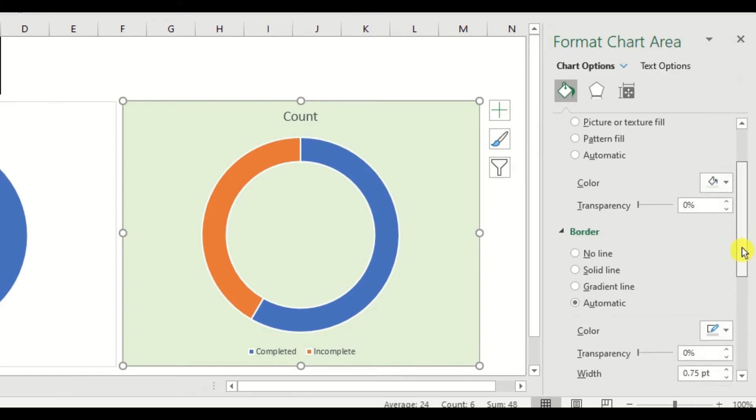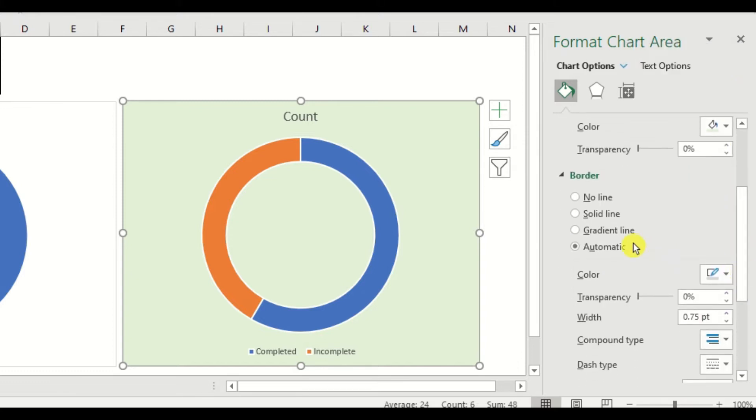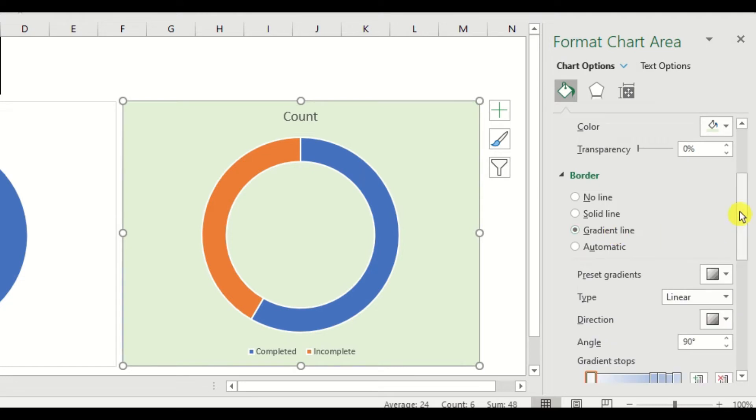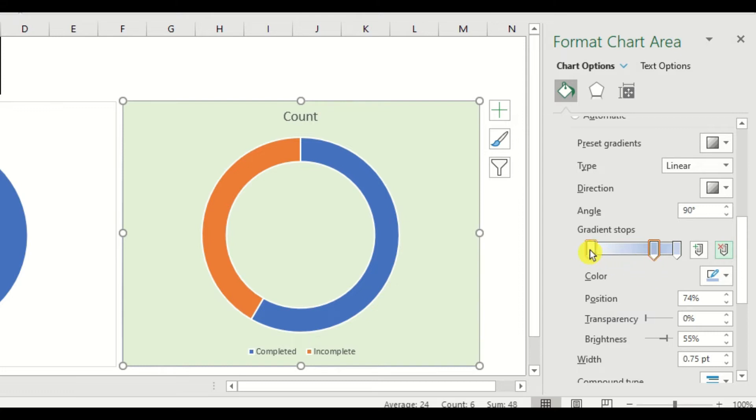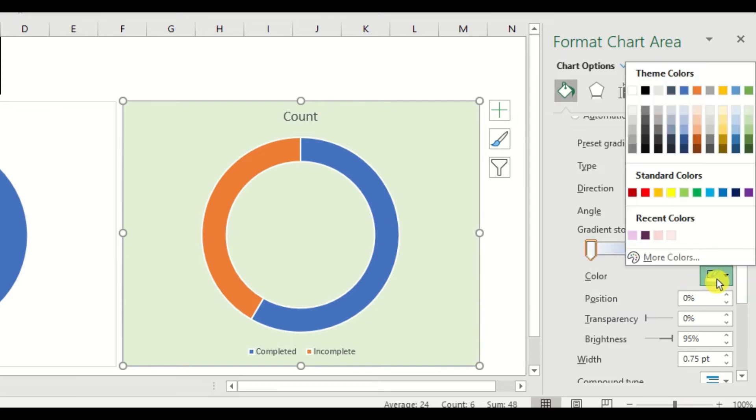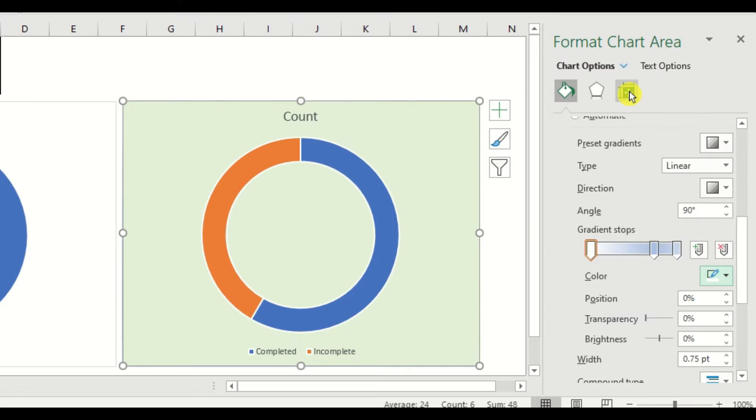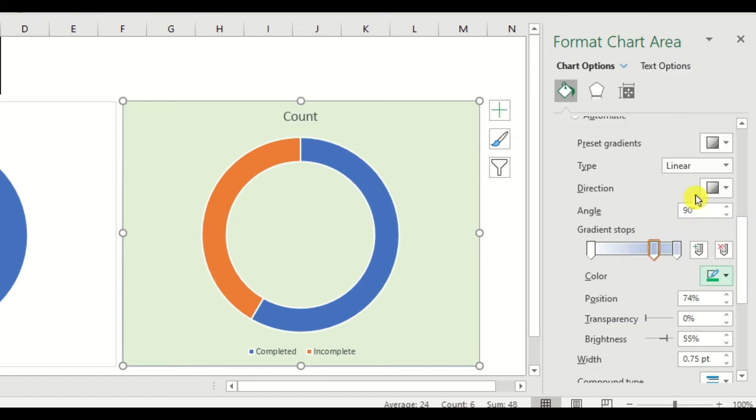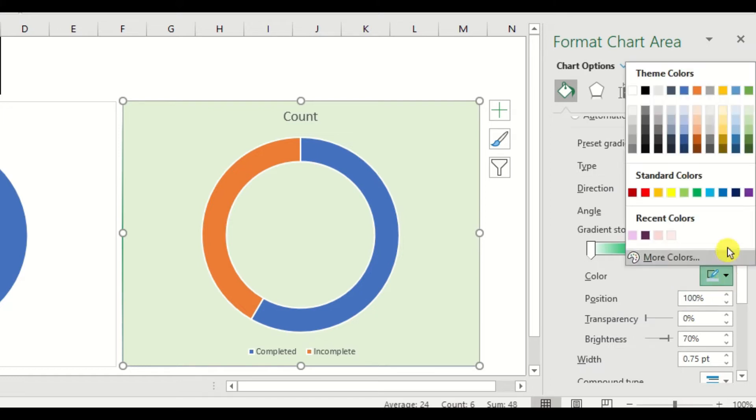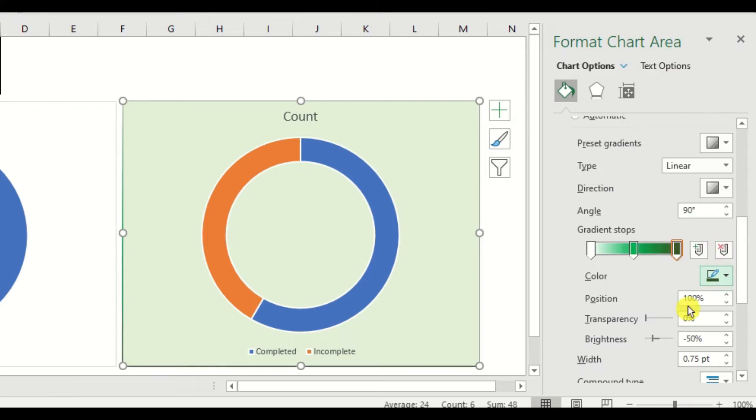Then we will change the border color to a gradient line. We only need three steps here, so we will delete this one. Let's click our first step and change the format to white. The position will be at 0%. Then we will move to the second one and change it to green. The position will be at 50%. My third step will be colored dark green, while its position will be at 100%.